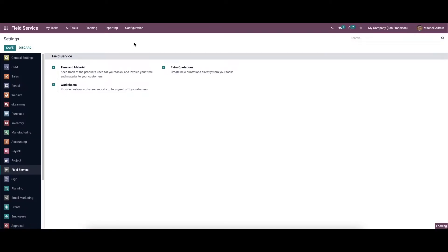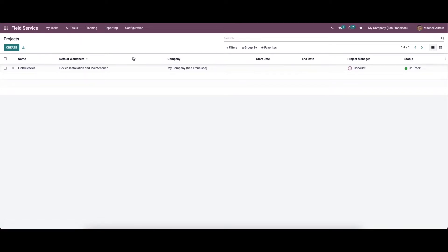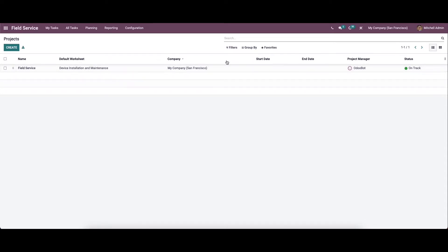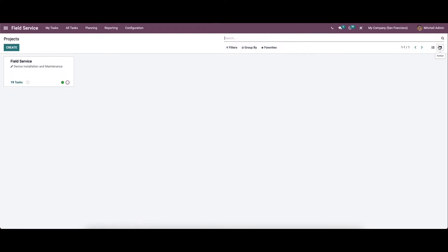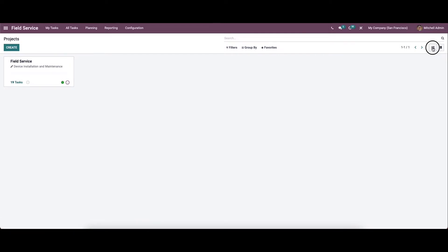And we can go to the project. So here we can see the project details like project name, default worksheet, company name, start date and date. And here we can see the project manager and the status of the project. So it is on track. Here we can view the window according to the list view and also in the Kanban view.